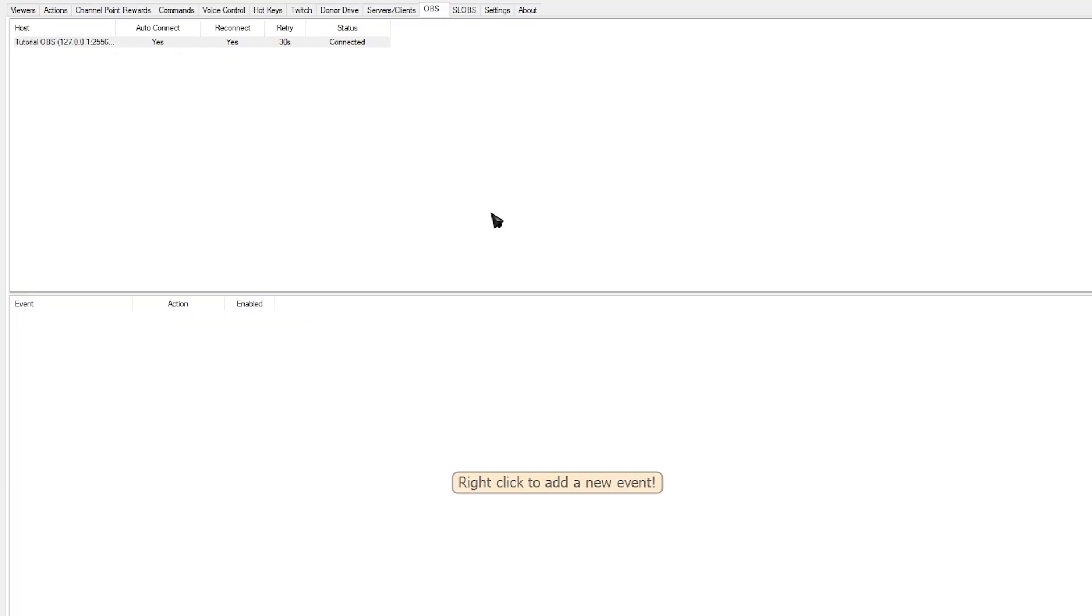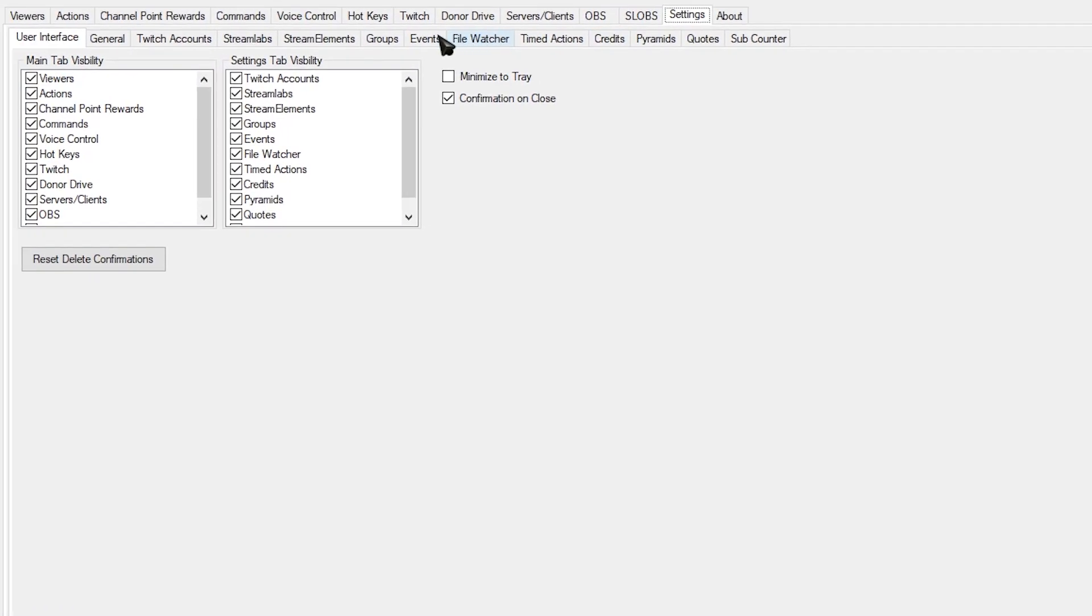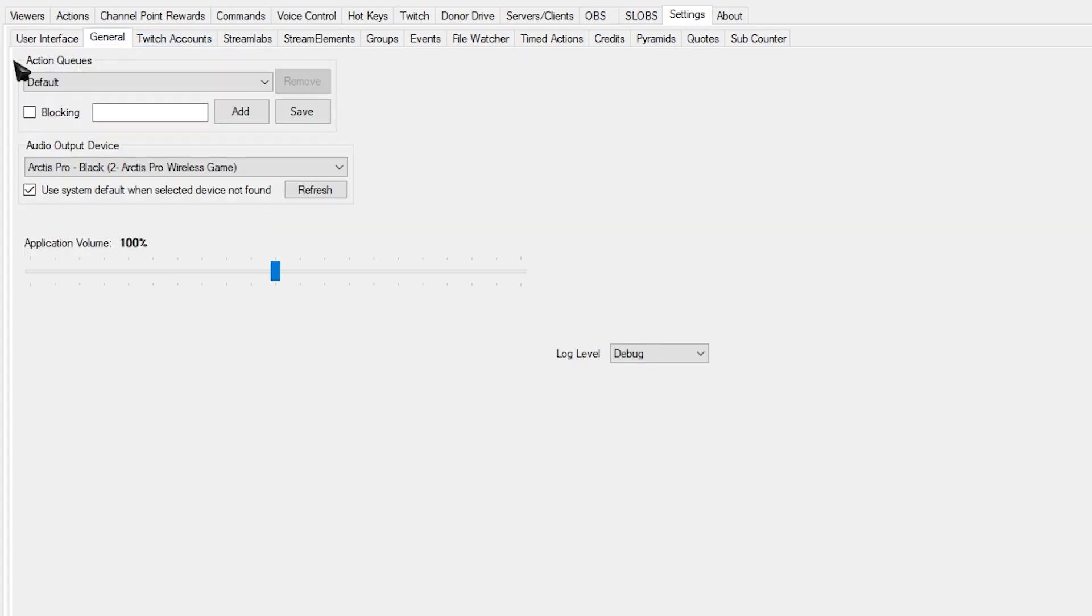To set up a queue, head over to Settings and go over to General. Over here in Action Queue, let's make a queue called Cyberpunk. Make sure the blocking is ticked and then just simply click Add. And there you go. We have created the queue.